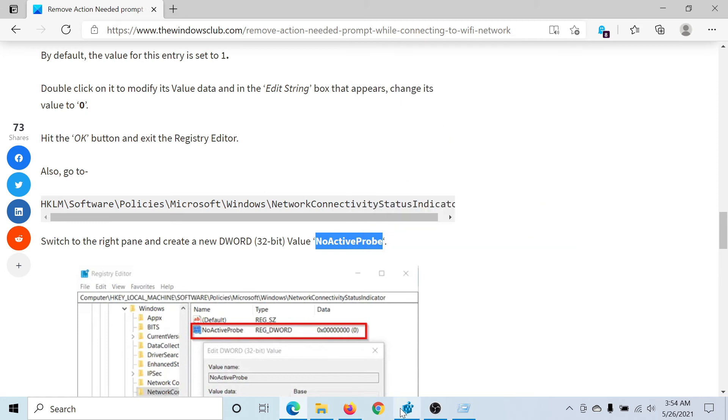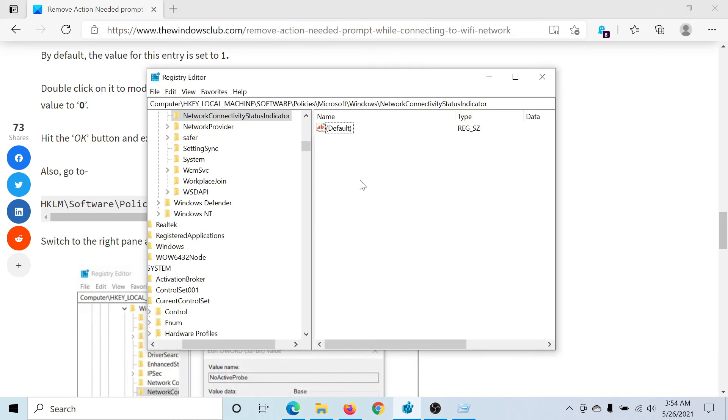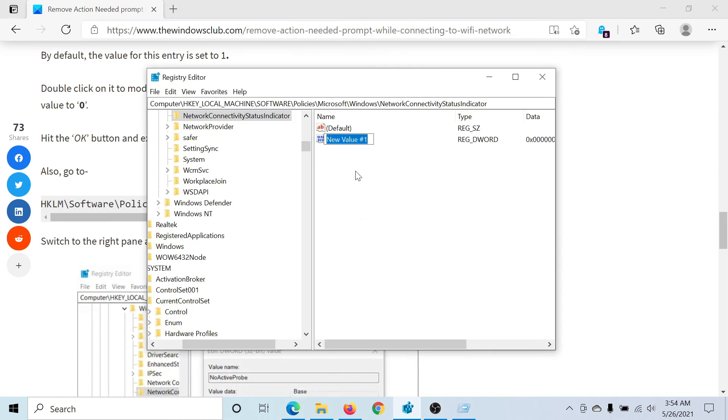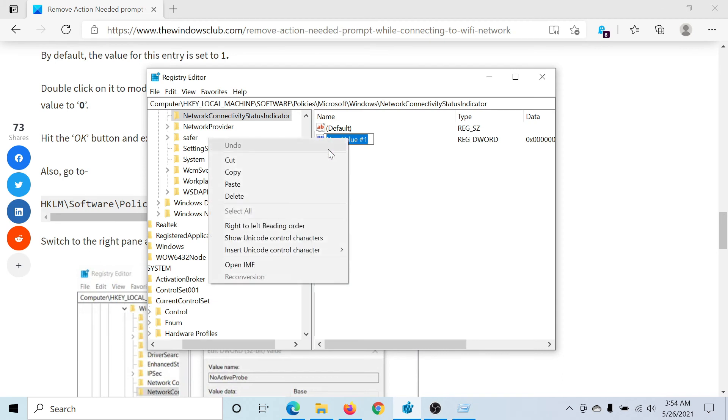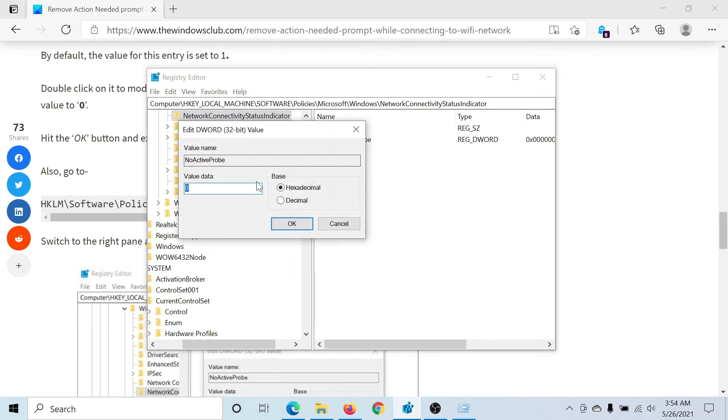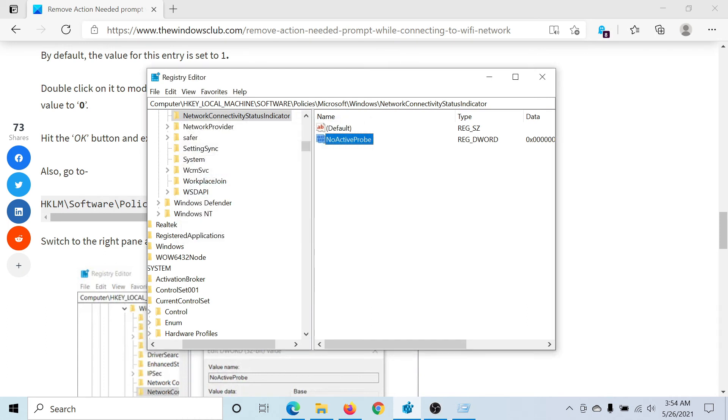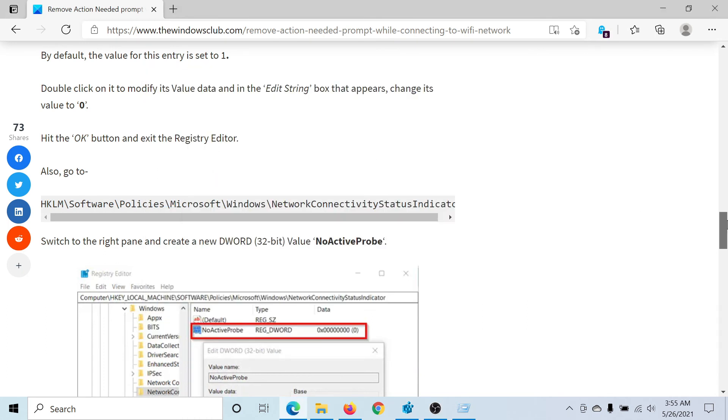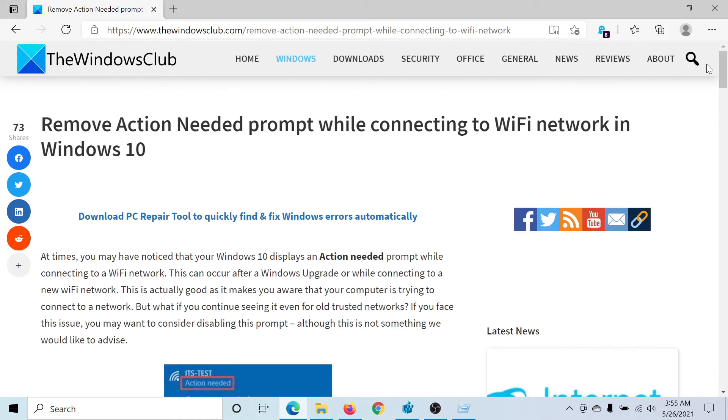Right-click, New, DWORD 32-bit value. It says No Active Probe. Then double-click on it and change the value of the value data to one. Hit Enter to save the settings, and this is done. Isn't this easy and interesting?